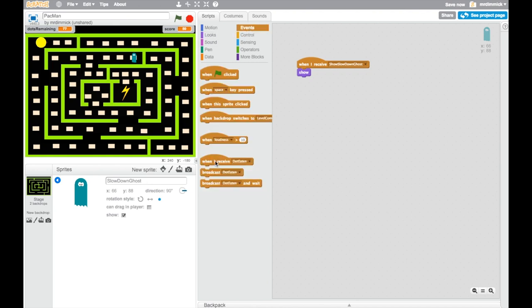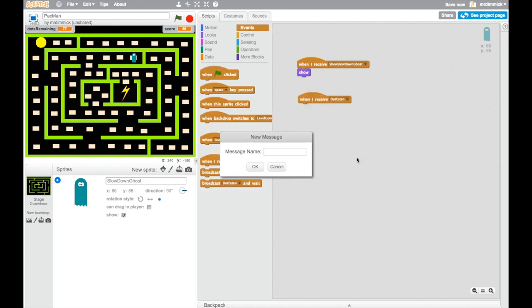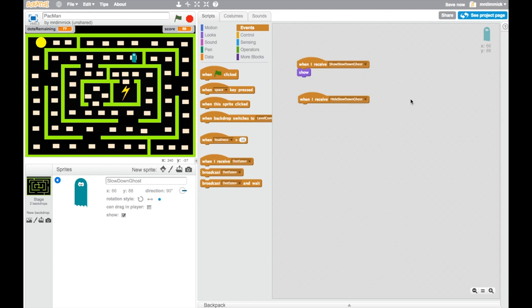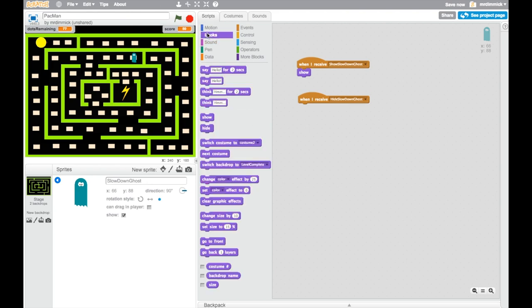And we'll have a counterpart to this, so another event. When I receive new message, hide slow down ghost, I want to go to looks and set that to hide as well. So you go and add those little scripts to your sprite now.